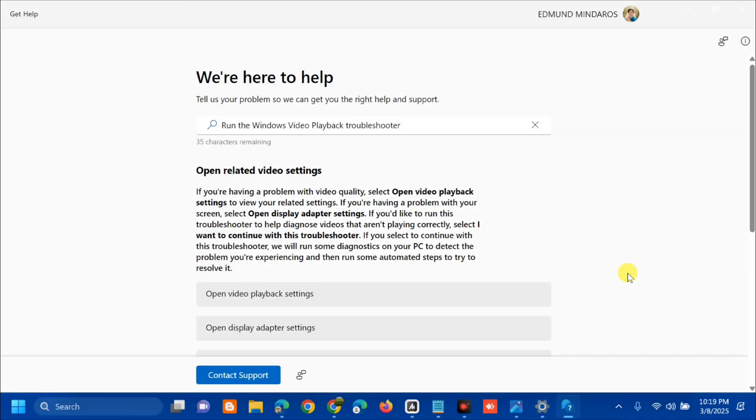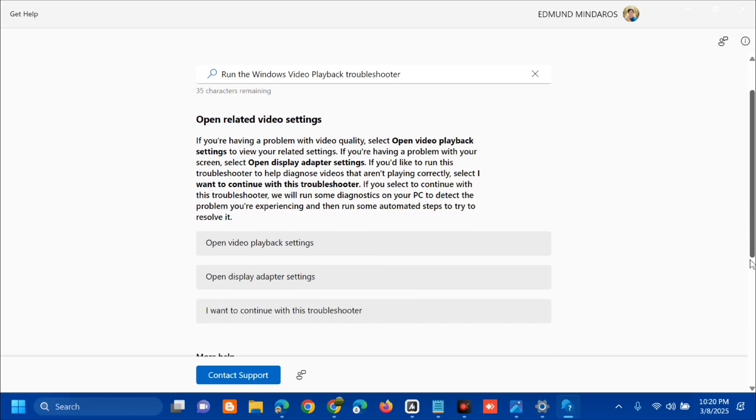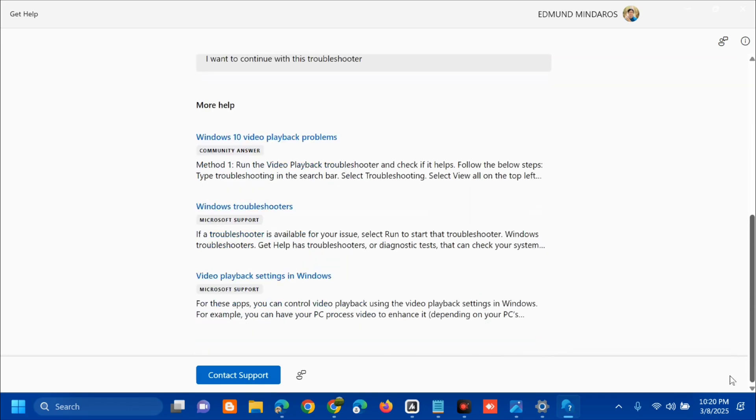This opens the Help and Support video playback troubleshooter. Follow the step-by-step methods and instructions you see. Read through all the methods and procedures one by one to fix the error.